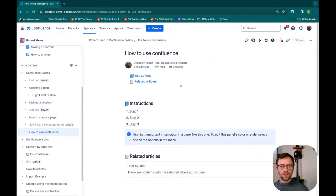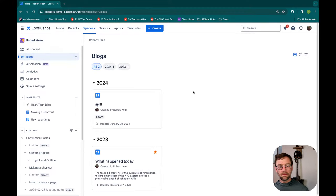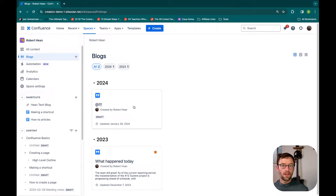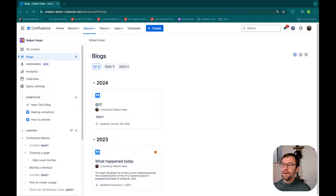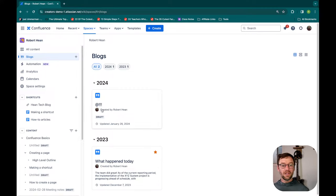Before I jump to other resources, I do want to show blogs. Blogs live at the top of the space — after I click it, you'll notice right away it looks different. Blogs are arranged chronologically and intended for point-in-time information. You can see something happened on December 7th 2023, then nothing until January 28th. I use these for regular updates — every Friday I send out what happened this week. You could also use it for your own personal performance log. They're a great way to share information and for other folks to see what's happened over time.